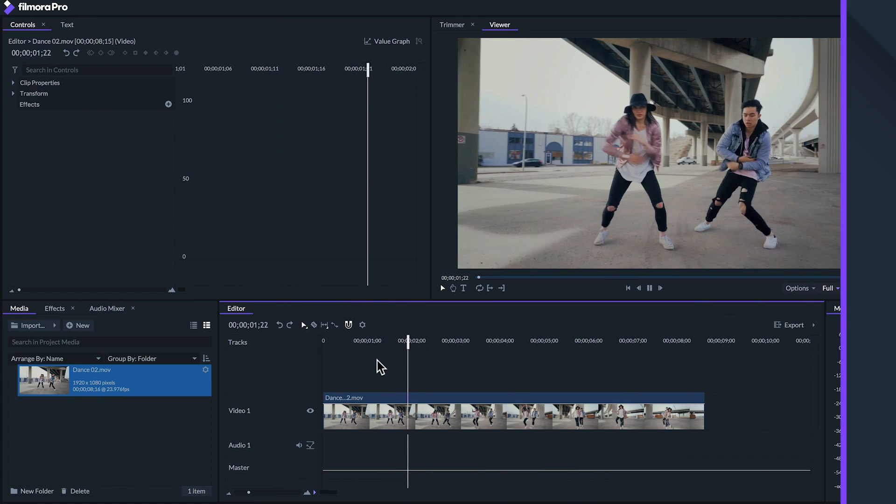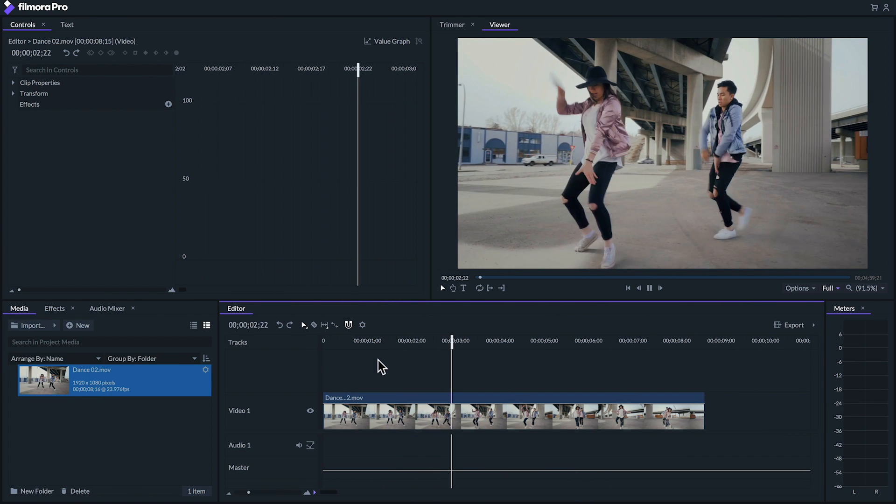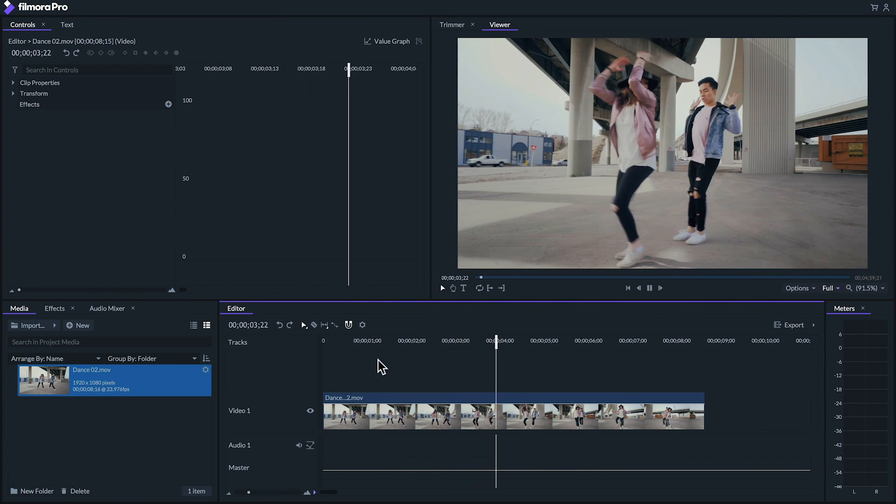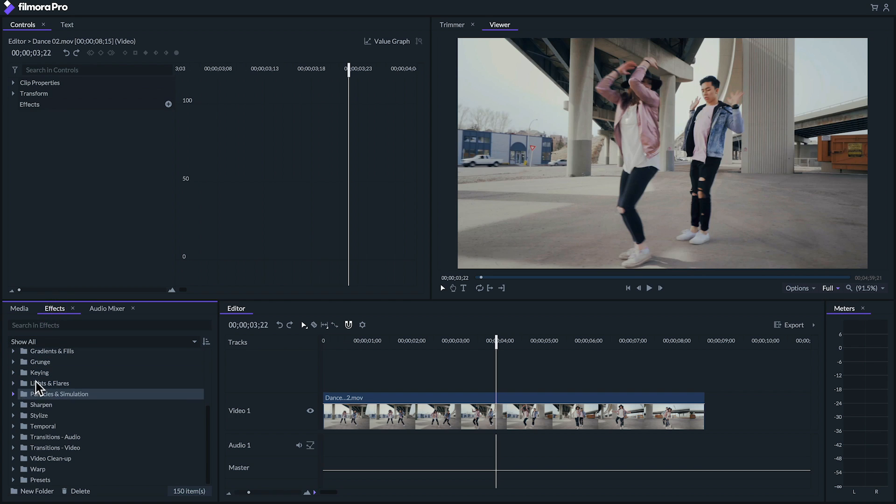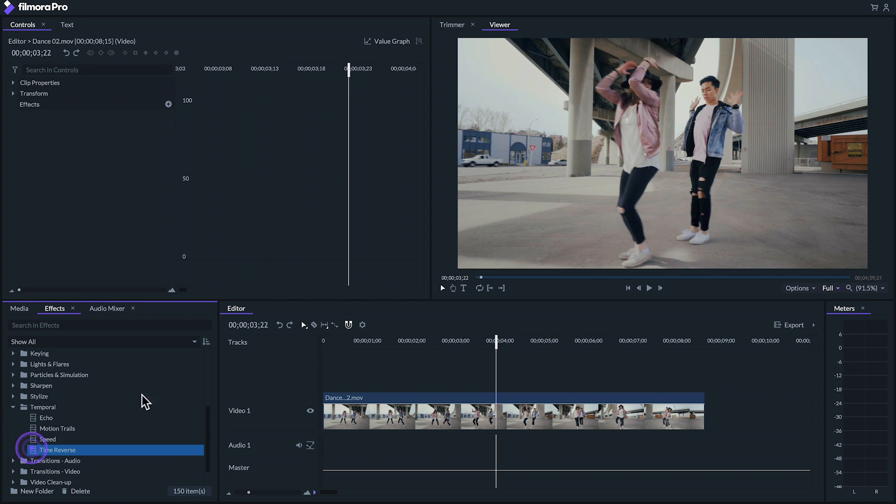You can reverse your clips with the time reverse effect. If we want to time reverse this clip we can grab the time reverse effect from the temporal folder onto our clip. Now our clip will play in reverse.